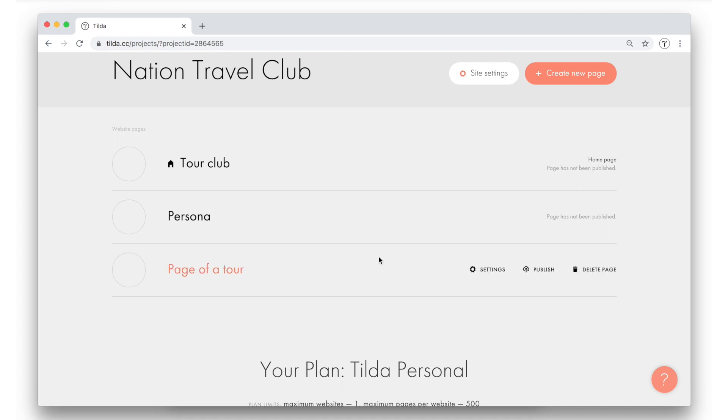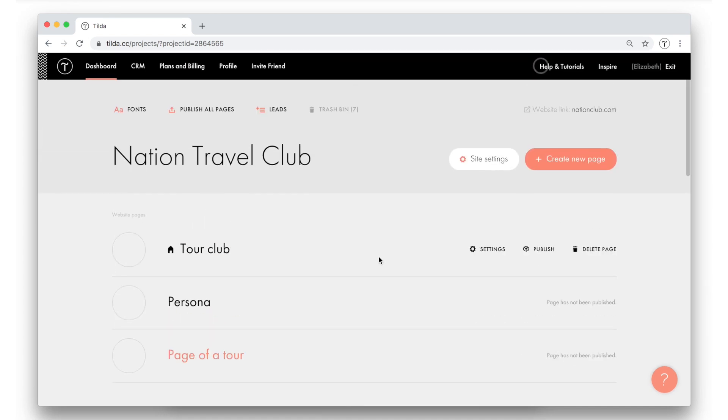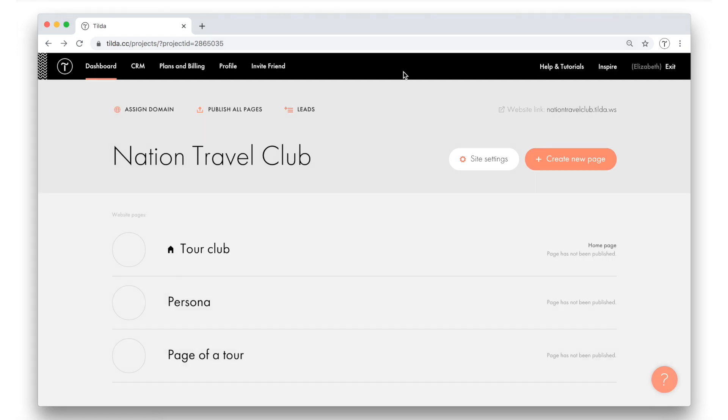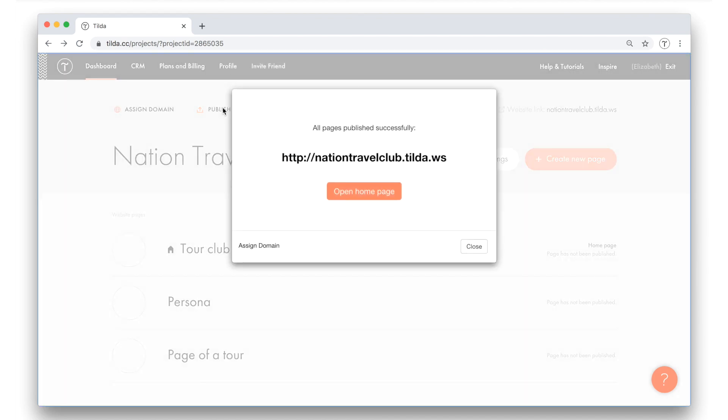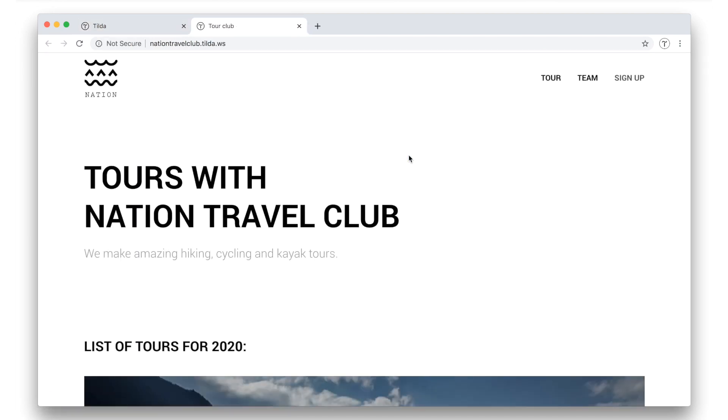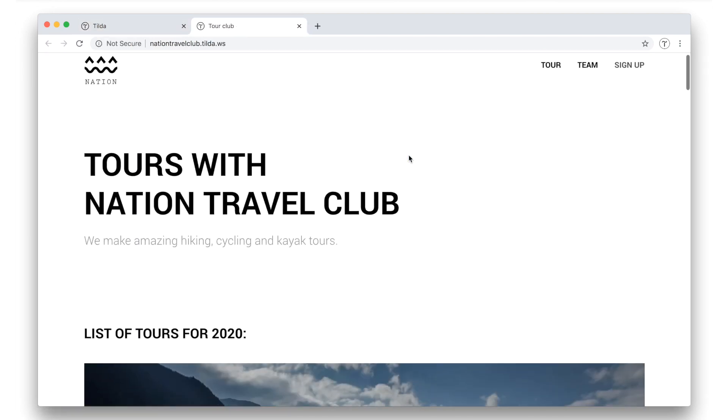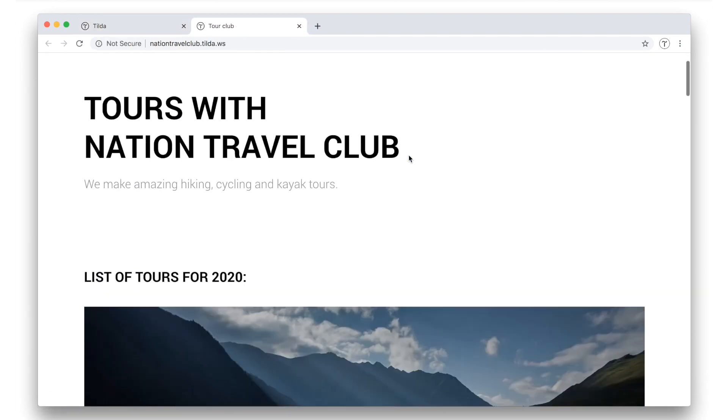Before you are actually able to open pages at the URLs we have just assigned, the pages need to be published. To do so, I click publish all pages at the top. And a pop-up with the address of the home page appears. I click on it. Great! The home page opens.